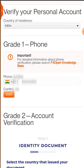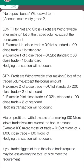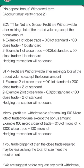Let me also show you the terms and conditions. For the ECN TT account, net and gross profit are withdrawable after making one standard lot of traded volume. For the STP account, profits are withdrawable after making two lots. So there are two account types: ECN and STP.